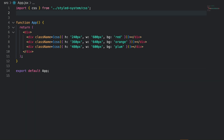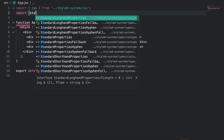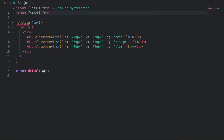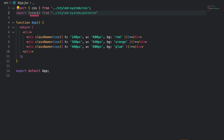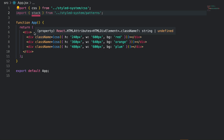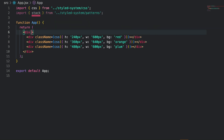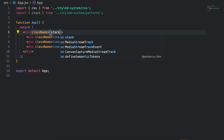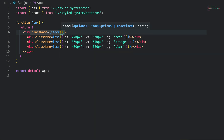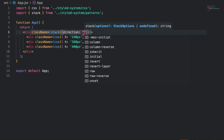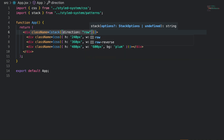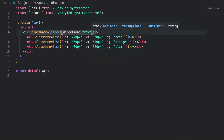To use stack as a function, import it from styled-system/patterns and pass the following properties to it. Direction gives the flex direction of the stack. By default, stack has a column direction, but you can set it to a row direction based on your use case.